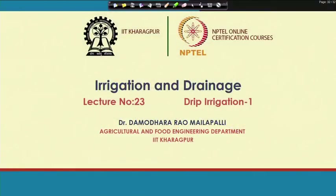This is lecture number 23 on drip irrigation. In this we will be knowing how to design a drip irrigation system. In the previous lectures we have been talking on sprinkler irrigation system. The main design-wise difference between sprinkler and drip irrigation is that in the sprinkler you get higher discharges, whereas in drip we are expecting the water running out drop by drop through an emitter.